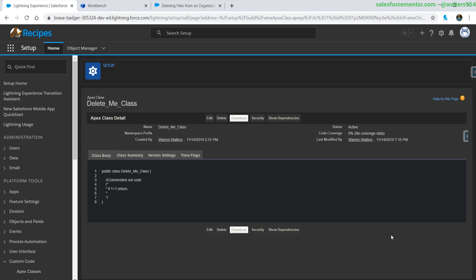Hello everybody, Walters954 here. In this video, I'm going to show you how to delete Apex code from production without needing to download additional tools like Ant, Eclipse, or Visual Studio Code.